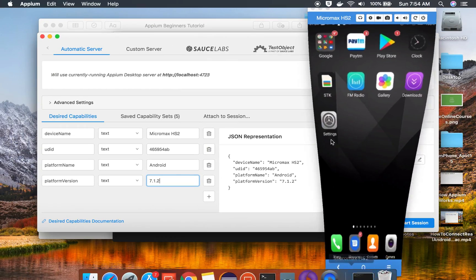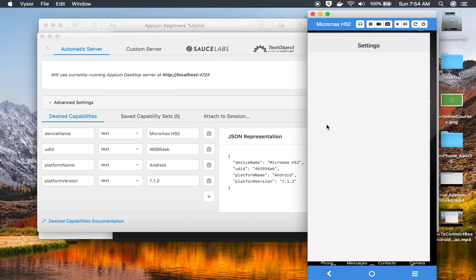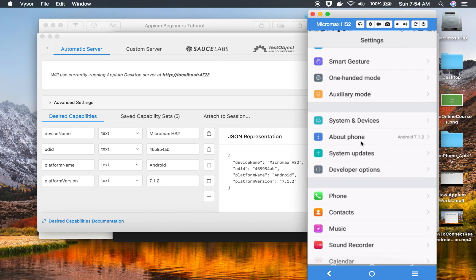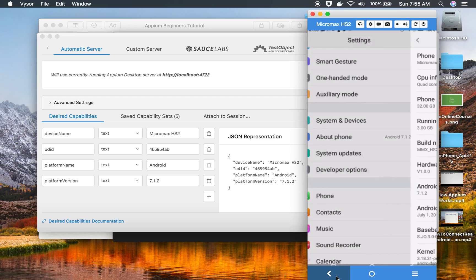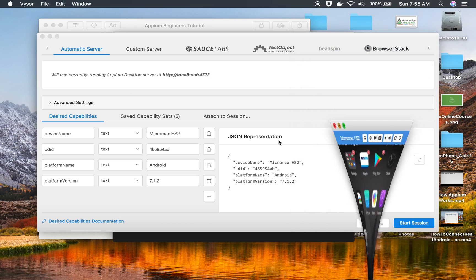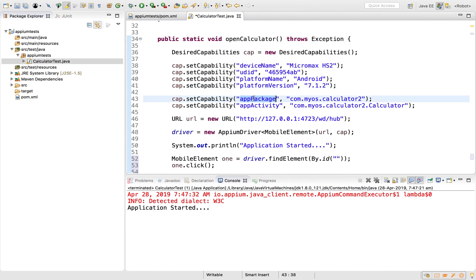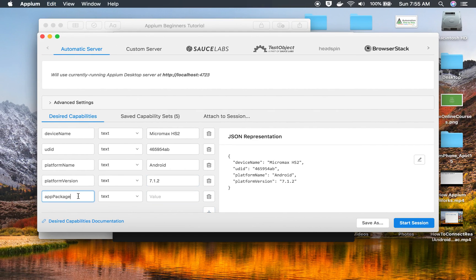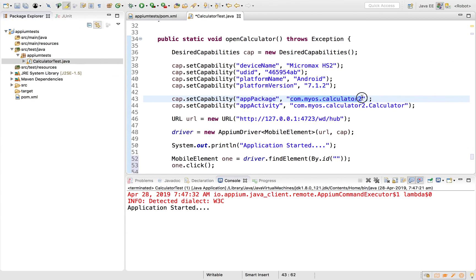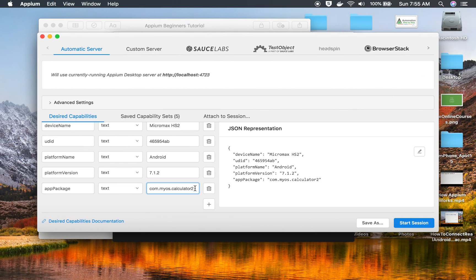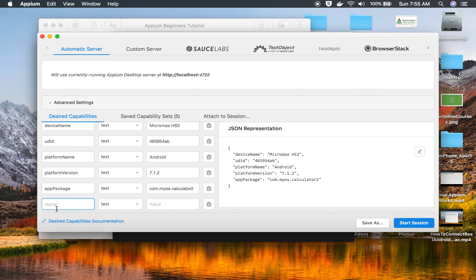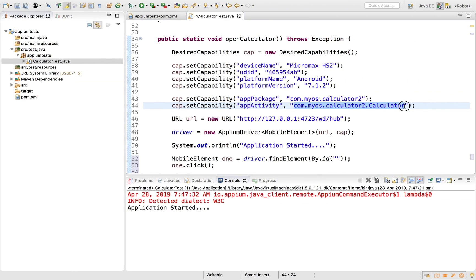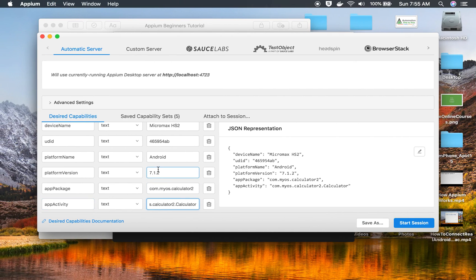As I showed in the earlier session, you can get all this from your mobile device. Go to Settings, then About Phone, and you can see Android 7.1.2. Also, inside you can see the device name and Android version. Then we have the app package, which we also learned how to get in the earlier session, and the app activity. I will provide the app activity here as well.